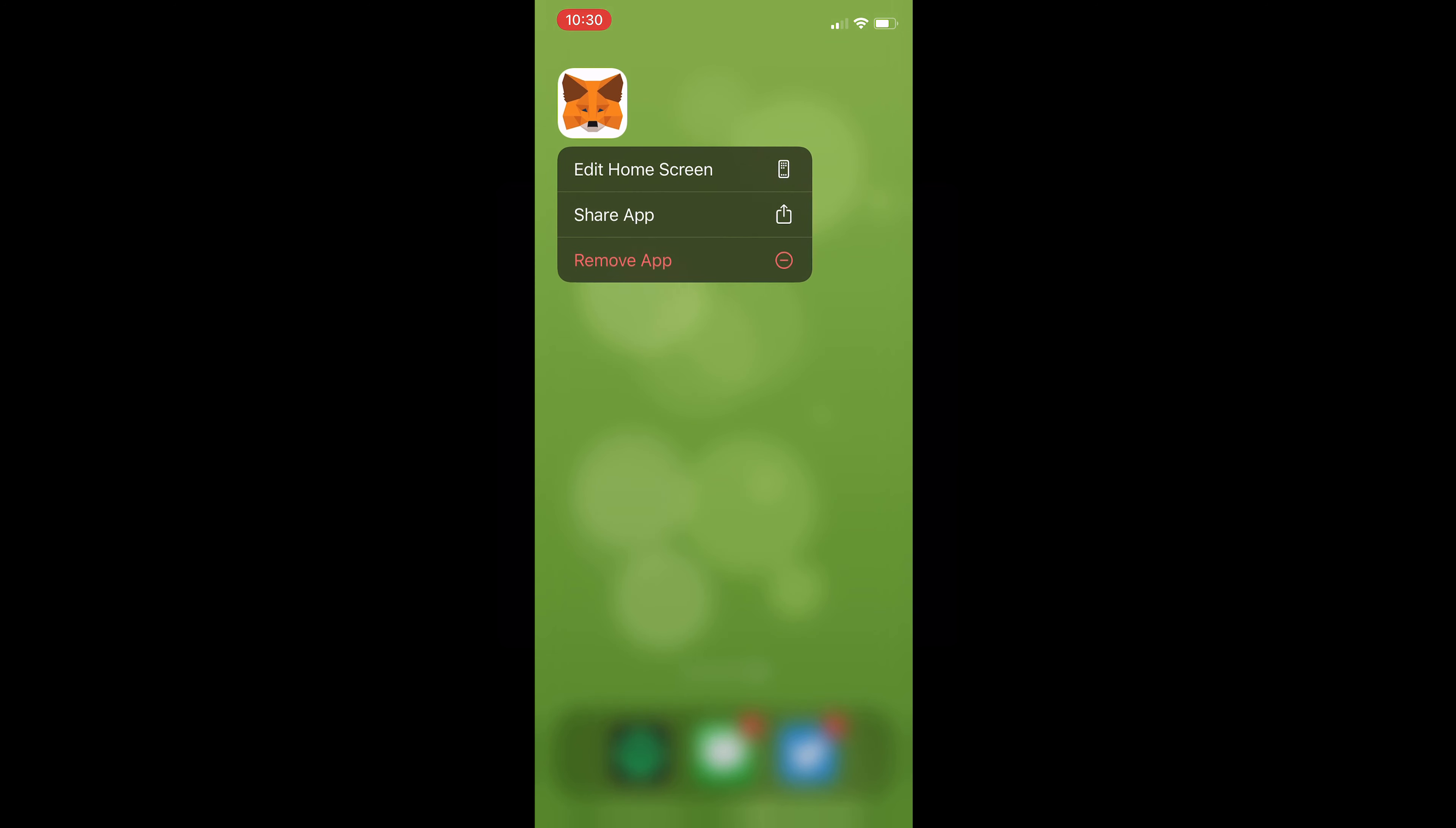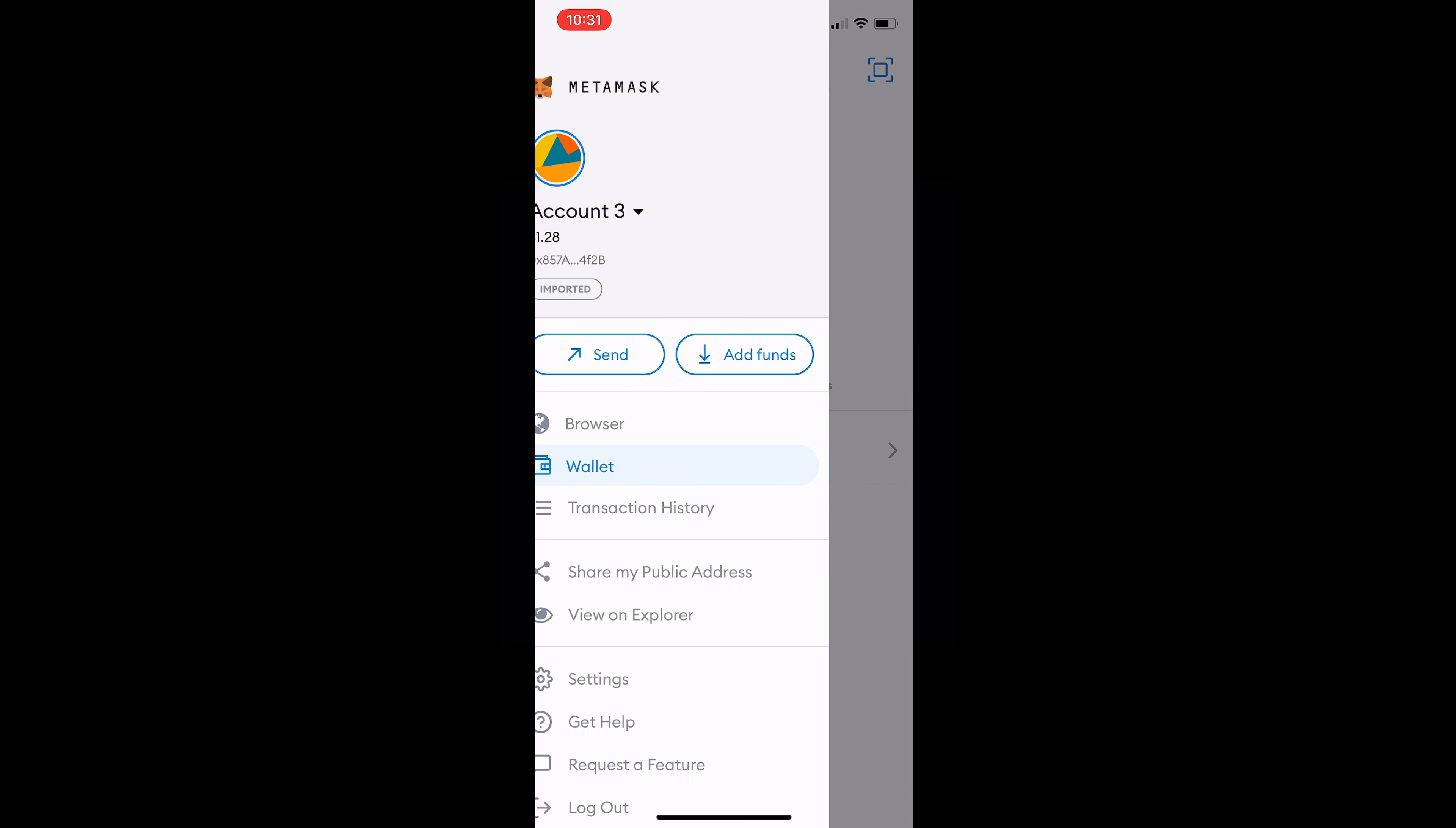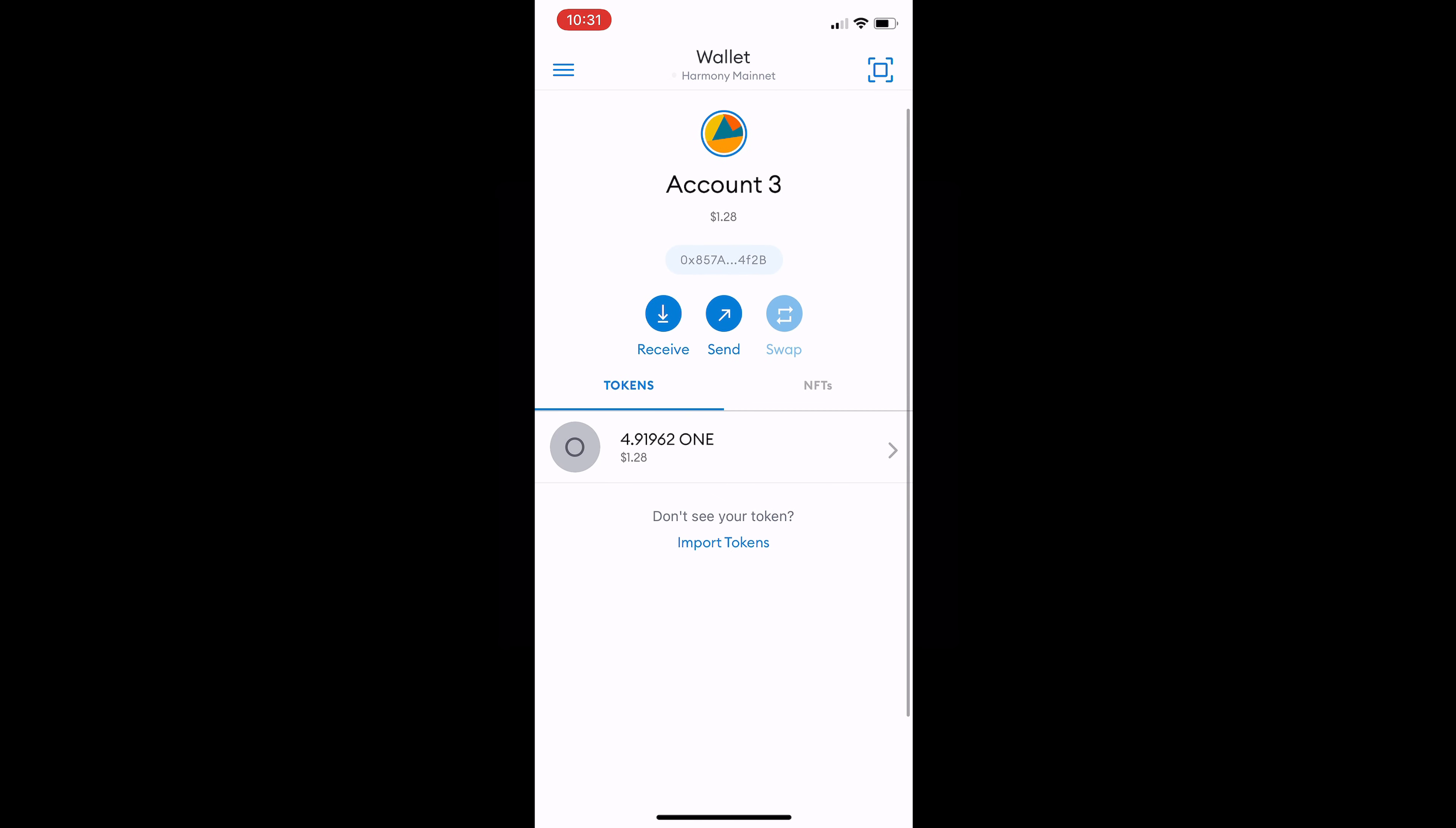So like I said I'll be using the MetaMask app on the iPhone should be just about the same for Android users. Now what you want to have done beforehand is the linking of your MetaMask extension wallet to your MetaMask app by use of your 12 word seed phrase. Then we'll jump into the app here. As you can see I'm already on the Harmony One network so you'll see my one coin balance here but I'll show you guys how to get this set up.